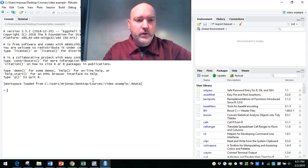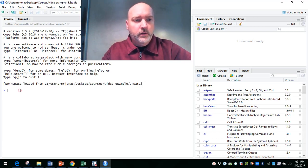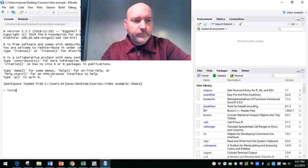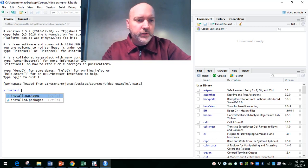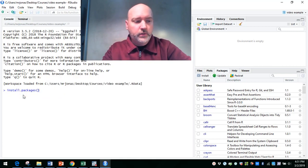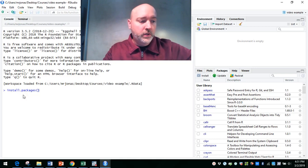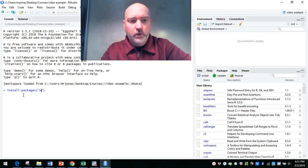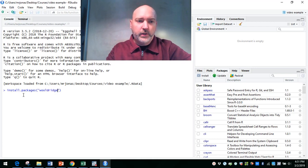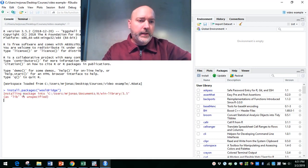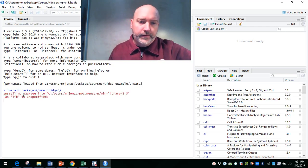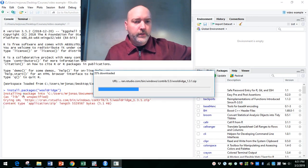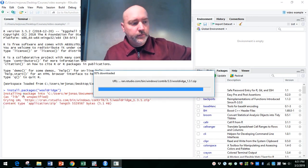So in our coding space over here, install.packages, parentheses, quotes, wooldridge, not capitalized. And I already have it installed here, so it's going to overwrite it. There it is.